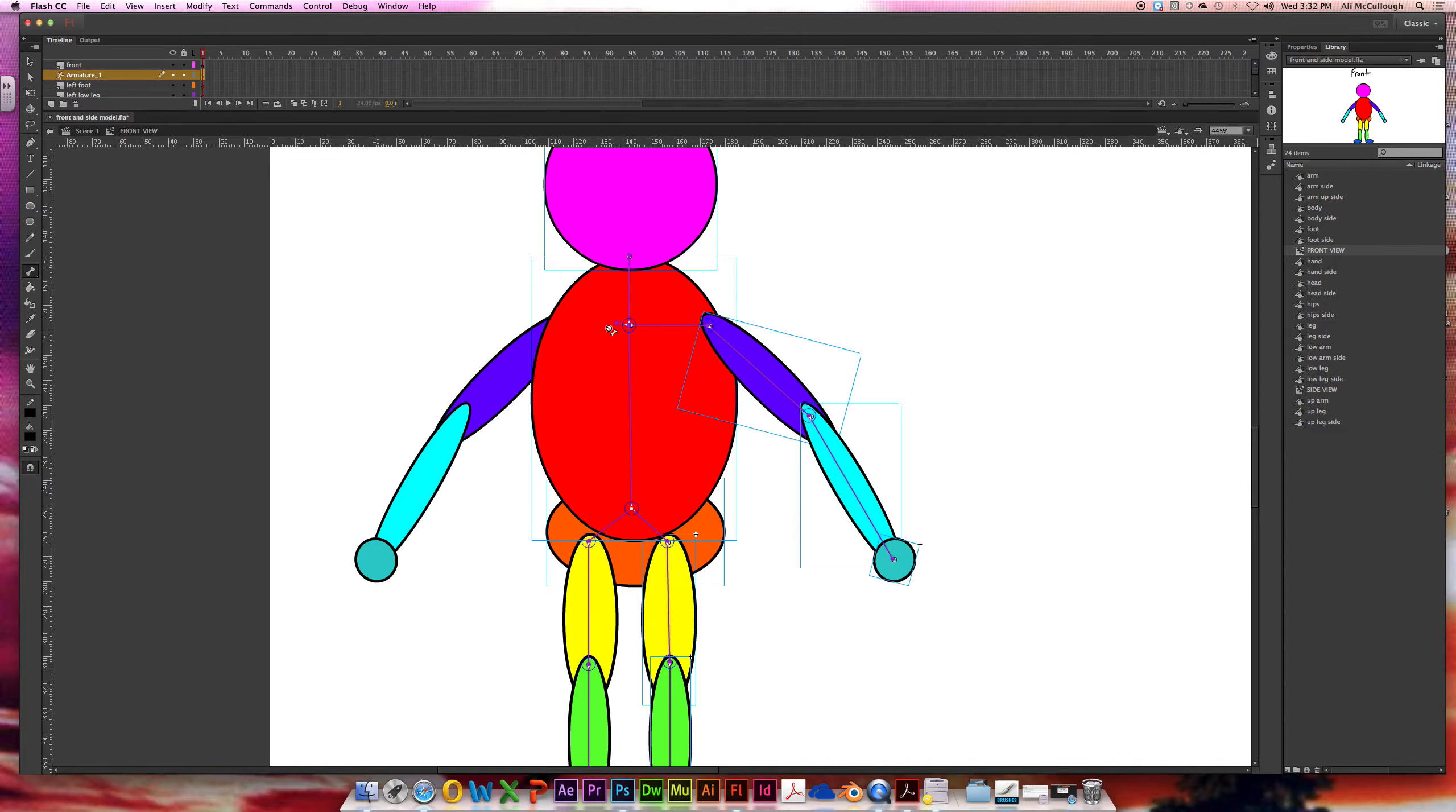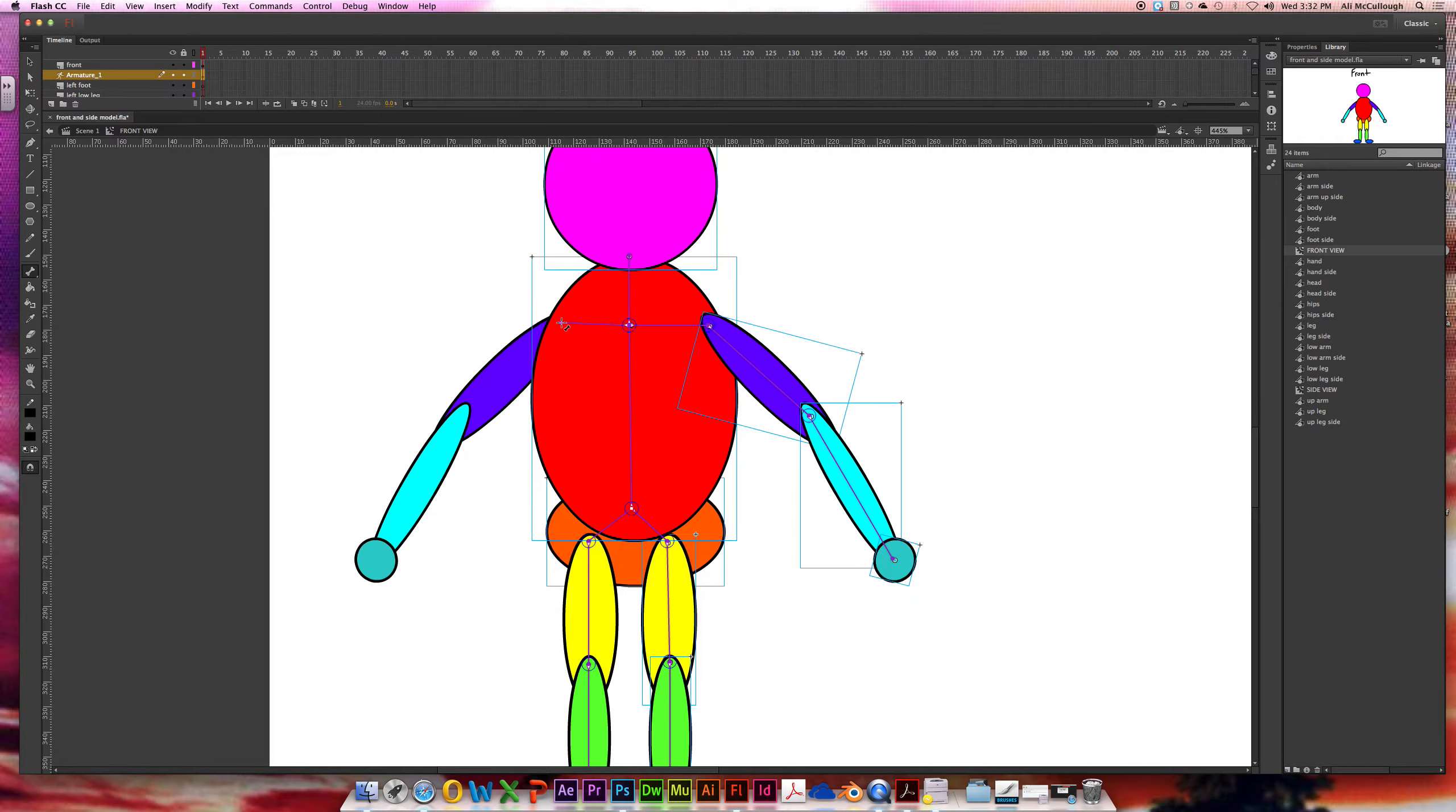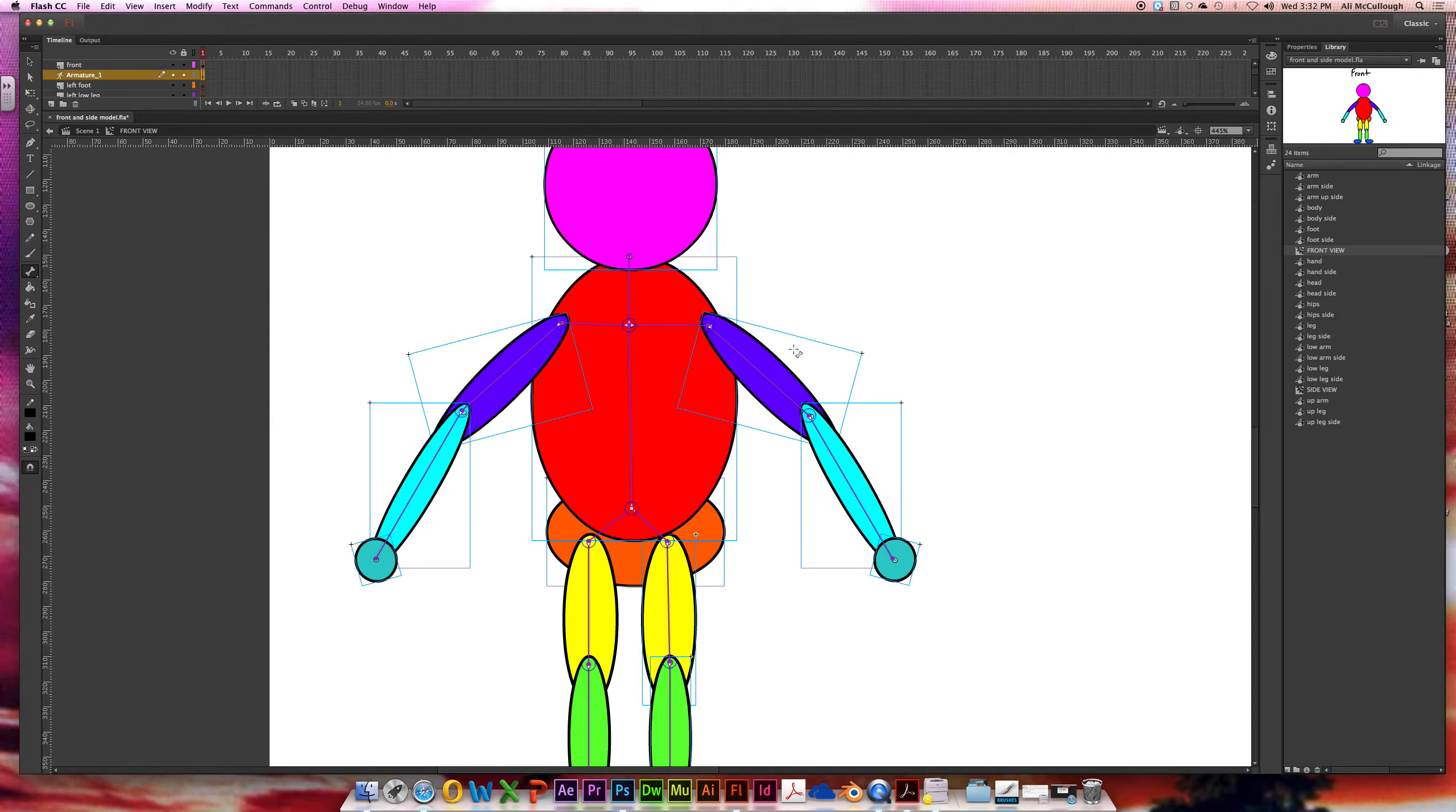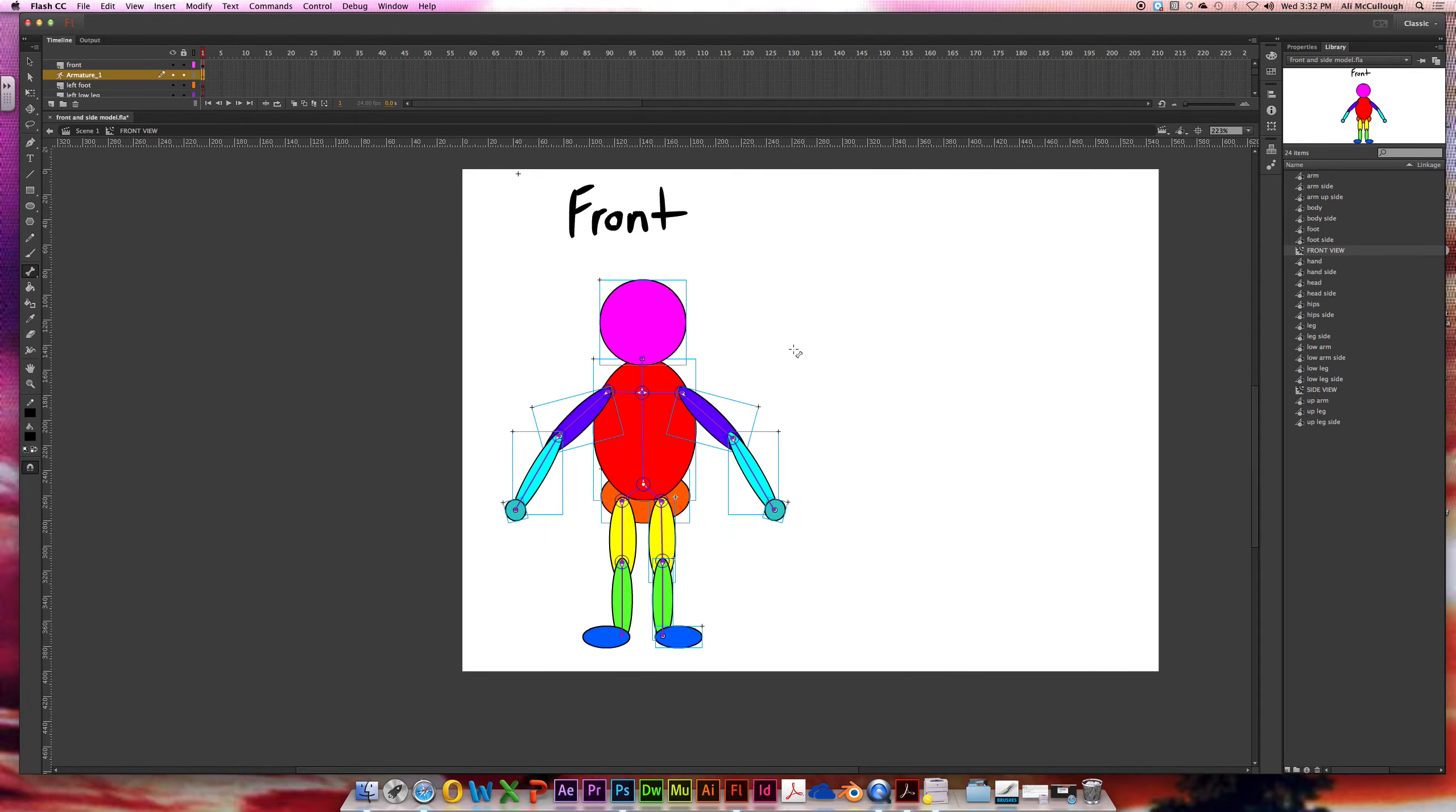And elbow into my wrist. And same thing on the other side. If I don't like where I snapped it, just back up and try again. There we go. Leave it alone. I'm going to try again. There we go. And my elbow. Okay, so now my character is fully rigged.